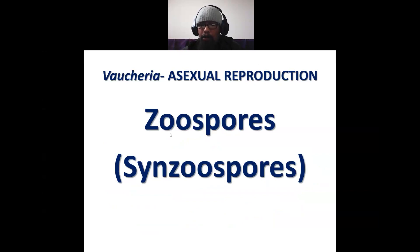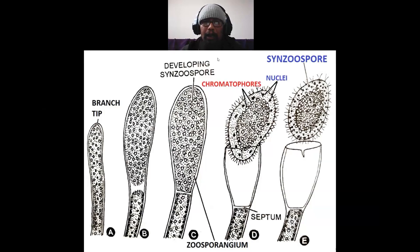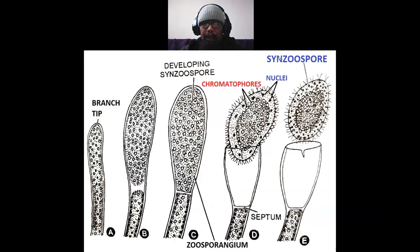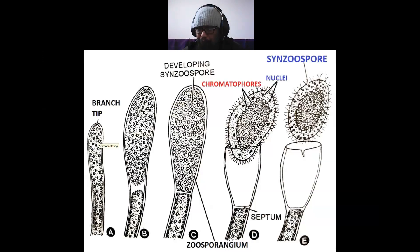Zoospores are also called synzoospores and compound zoospores. Zoospores are formed at the tip of any branch except the holdfast — at the tip of any branch, which starts functioning as a zoosporangium.